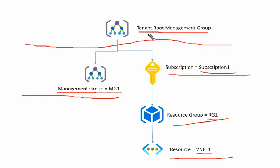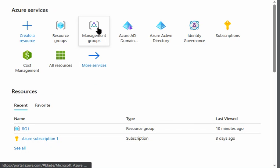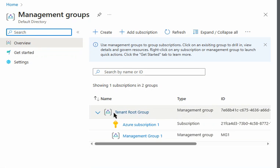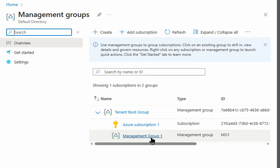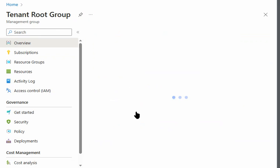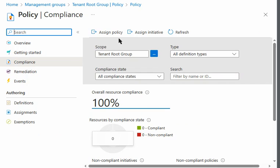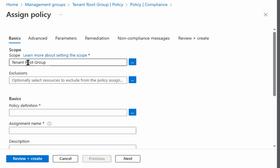For the exclusion list, we want to know: can we keep the tenant root group, the management group, the subscription, and so forth? We are now in the Azure portal. We will go to Management Groups, where we can see we have a tenant root group, one subscription, and one management group. We'll go to our root tenant group and then to Policy to assign a policy.